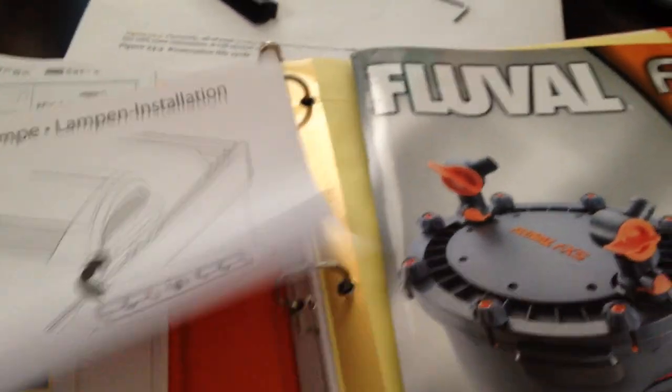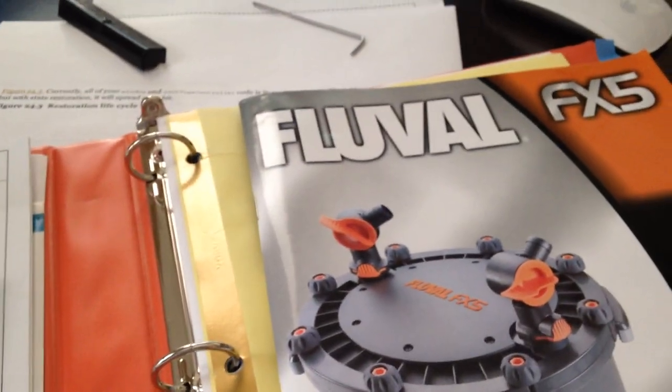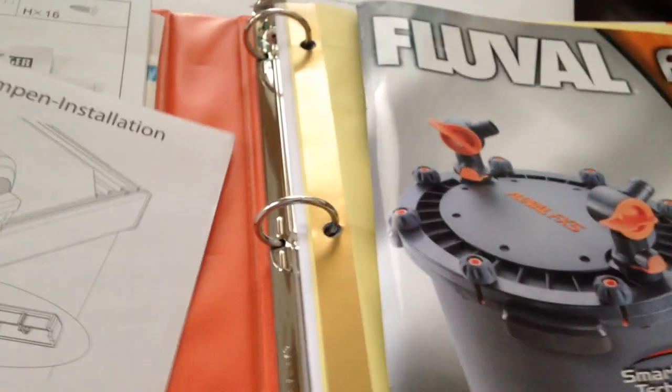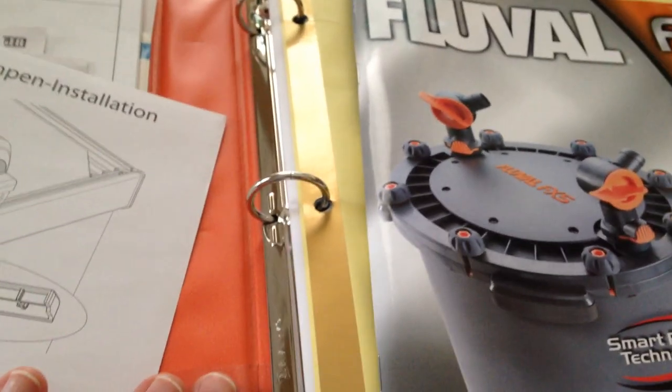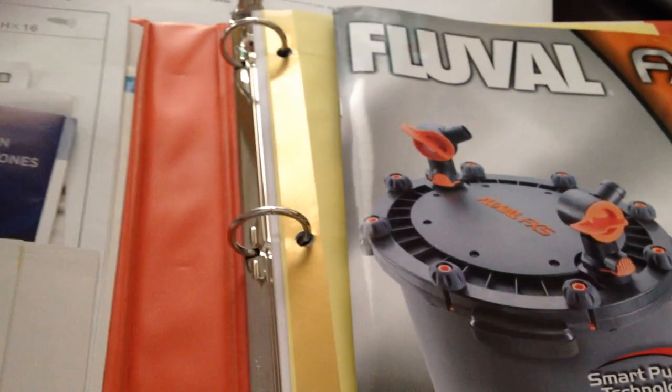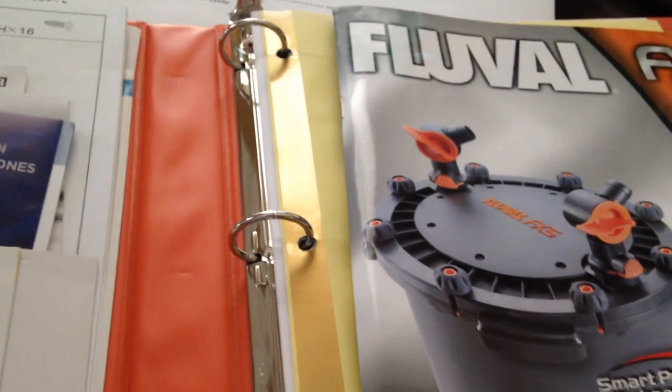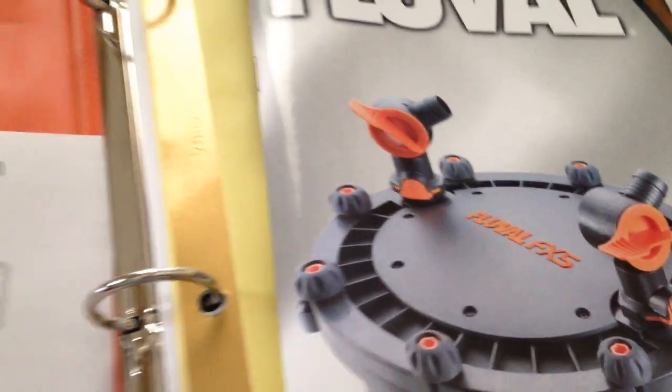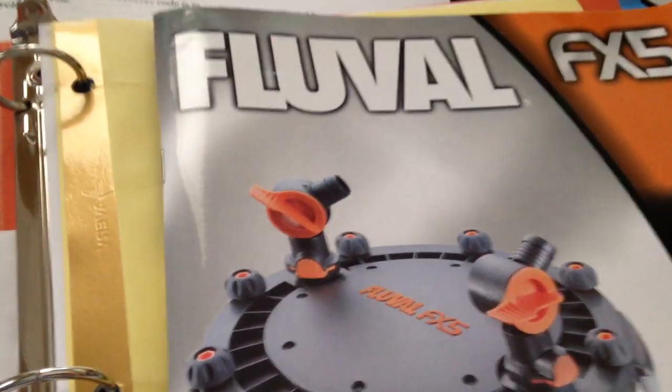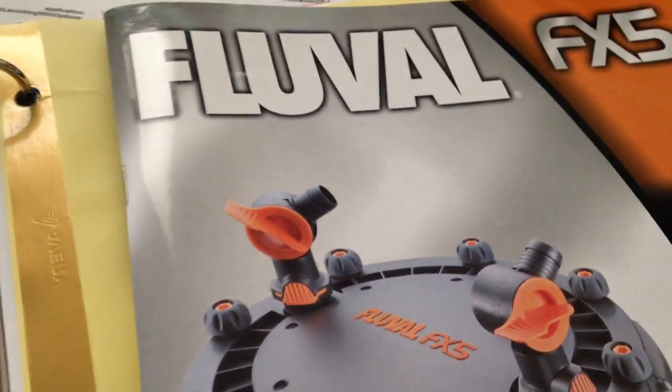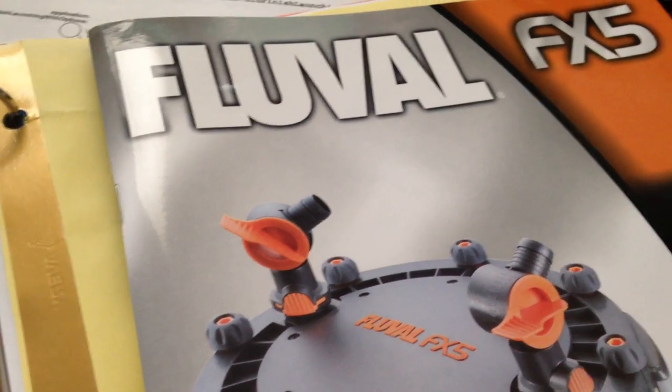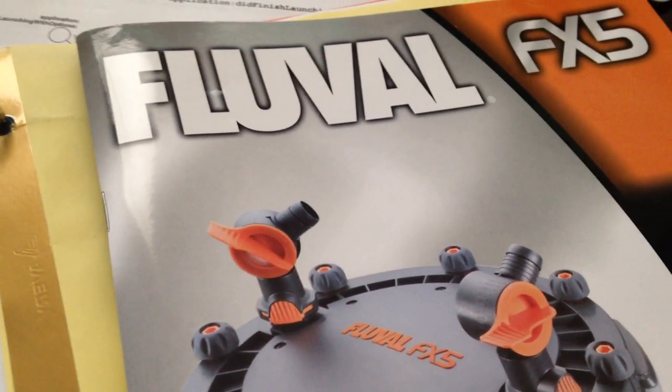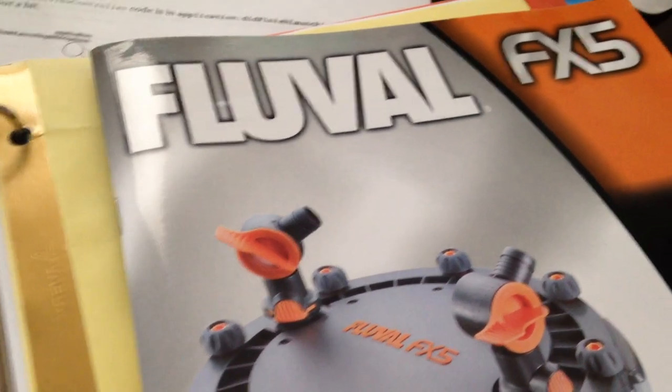Okay guys, quick video. I keep this orange three-ring binder with all of my instructions, all my directions, all the details of how things got put together - heaters, you name it, even looks like I have shipping labels.